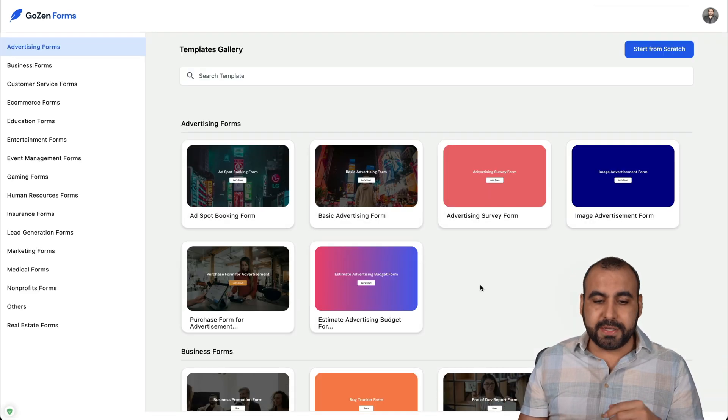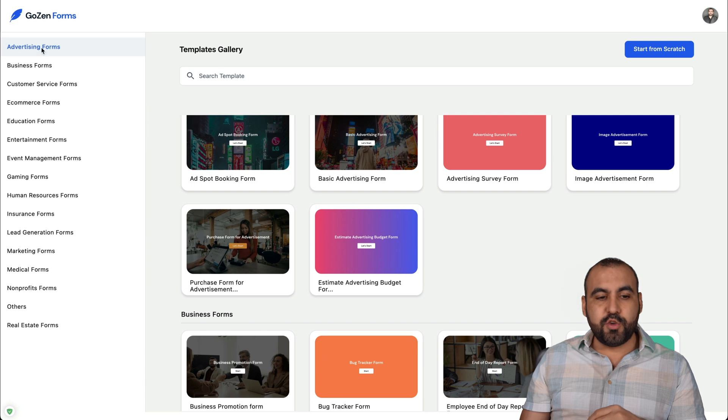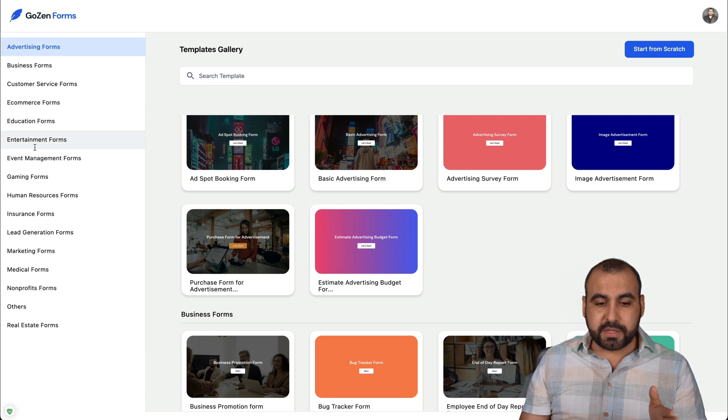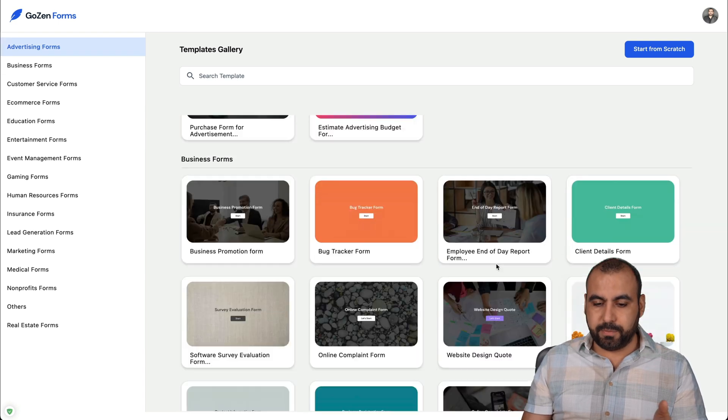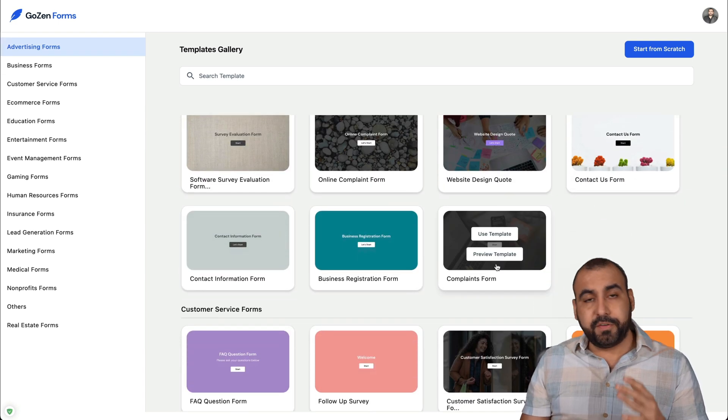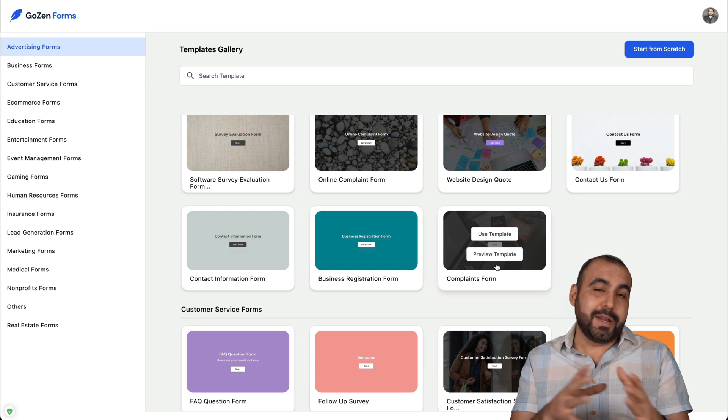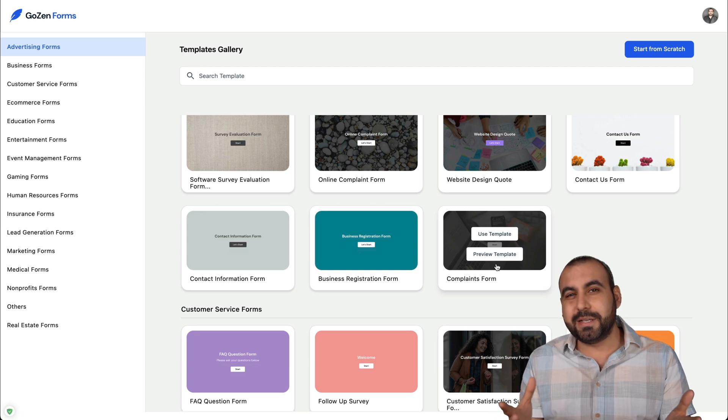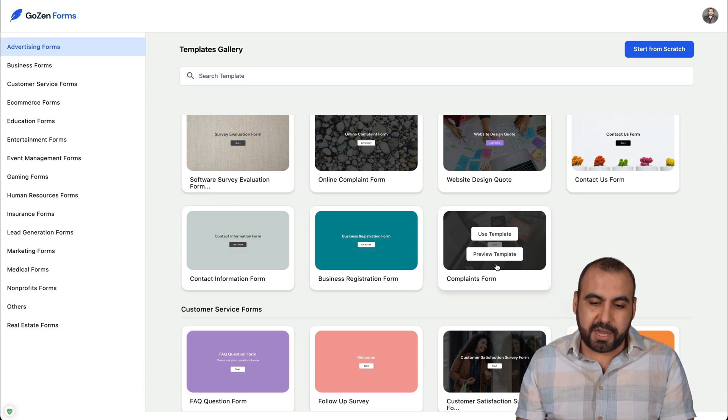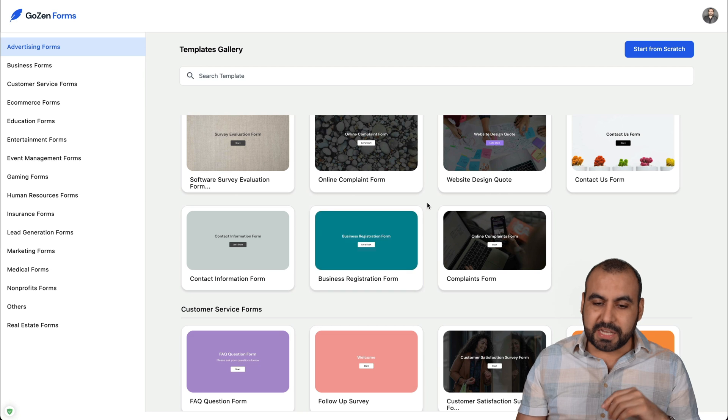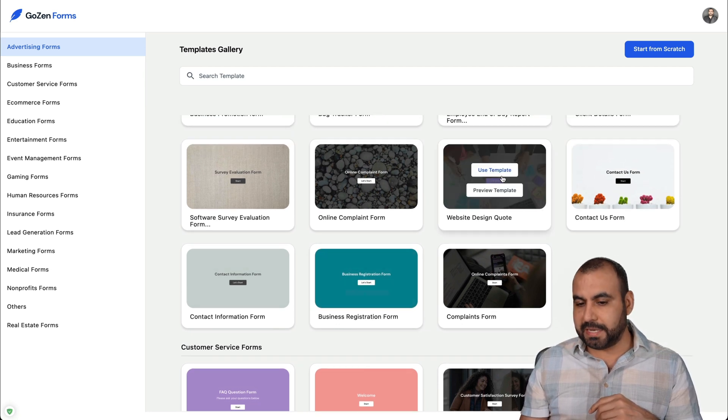Let me show you really quickly some of the templates that they have available. You have all the categories on the left and we have some of the forms available here. So if there's something that's available already that you already need, it's easier to use a template because it saves you time. For example, let's build a website design quote.